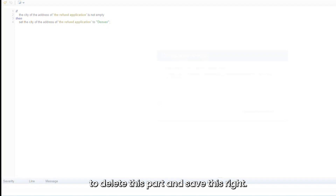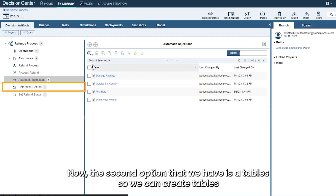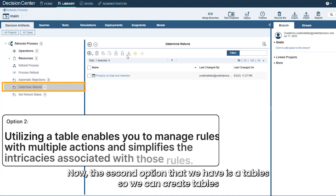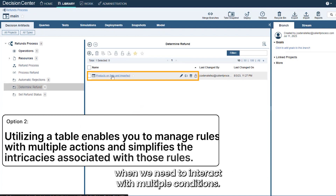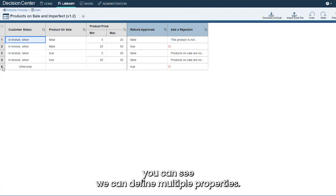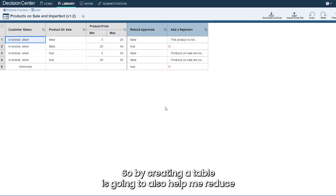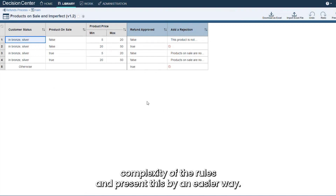The second option we have is tables. We can create decision tables when we need to interact with multiple conditions. Let's open one that's already created — as you can see, we can define multiple properties to validate in the rule and perform multiple actions. Creating a table helps reduce the complexity of the rules and presents them in an easier way.